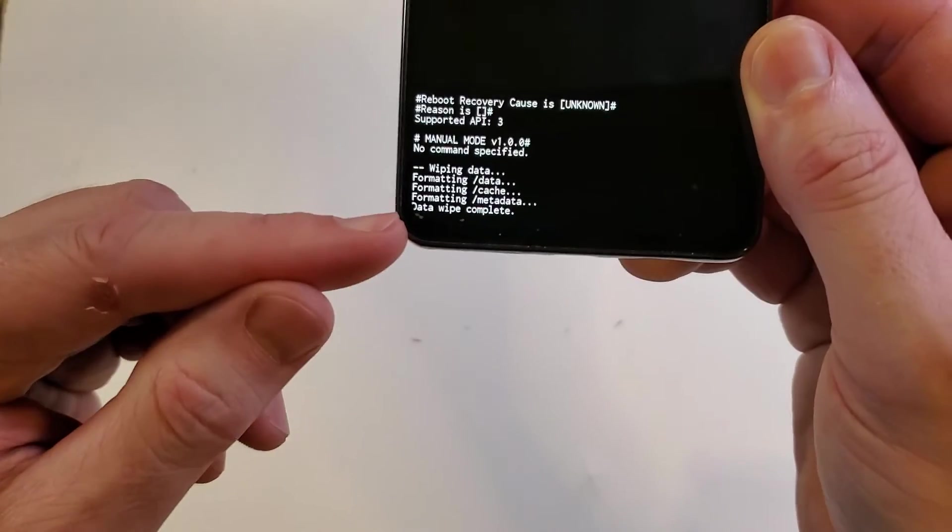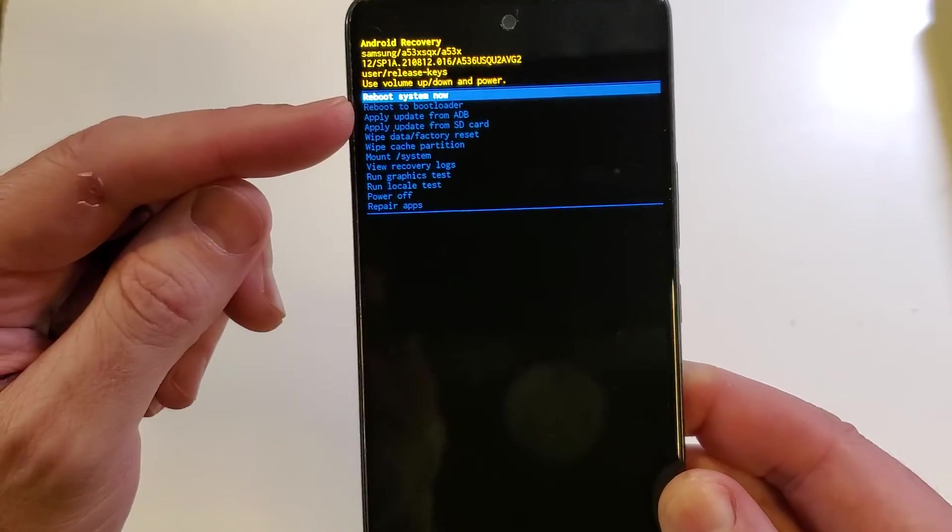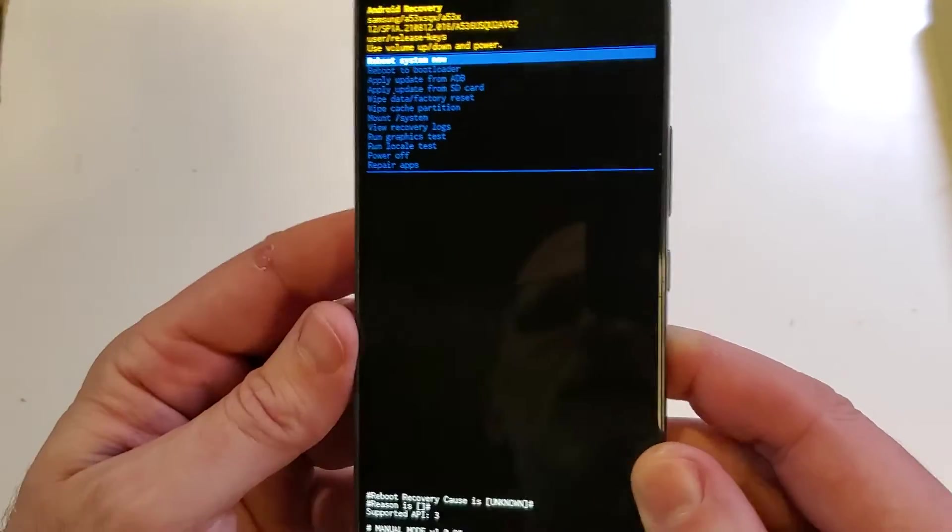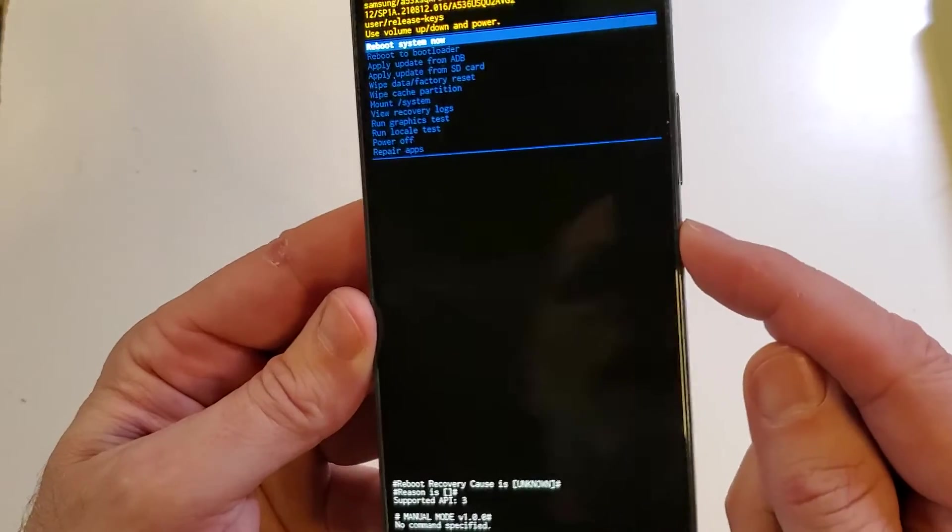You can see here, verify that the data wipe is complete. Now it is safe to reboot the system. Press power.